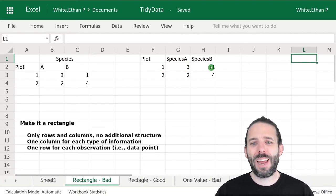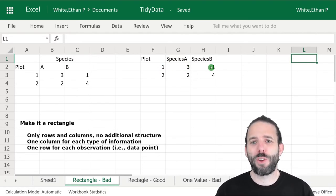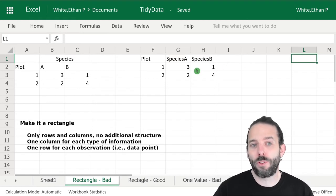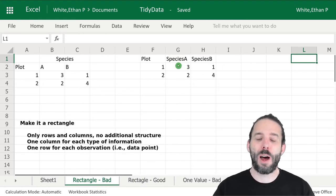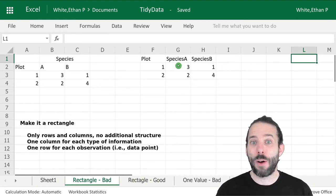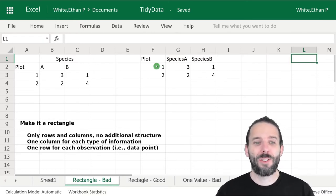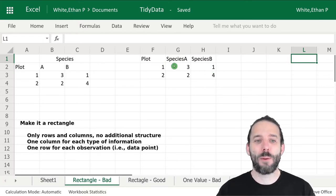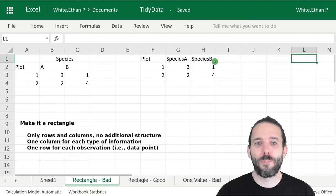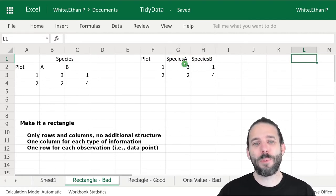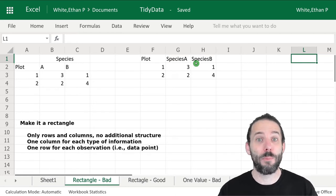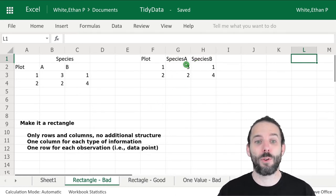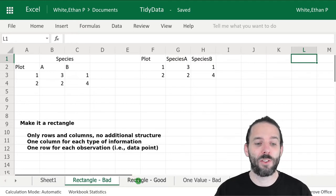As a result, we also really have one row that represents multiple observations. An observation here is really a count of the number of individuals of a species, so now we actually have two observations on this line. That also means we have information tucked in the column headers that's going to be more difficult to work with on a computer, the species A and B designations.